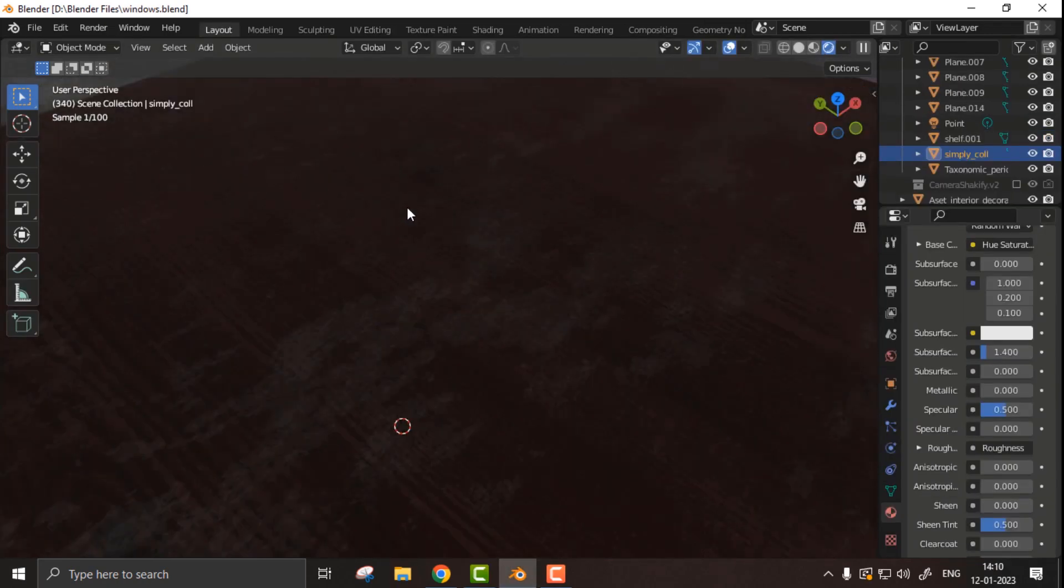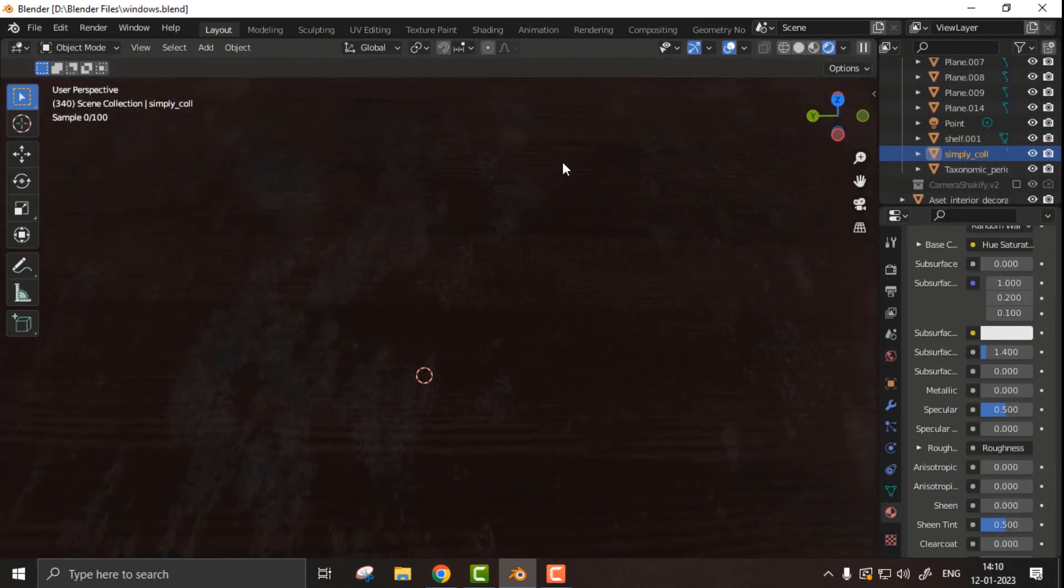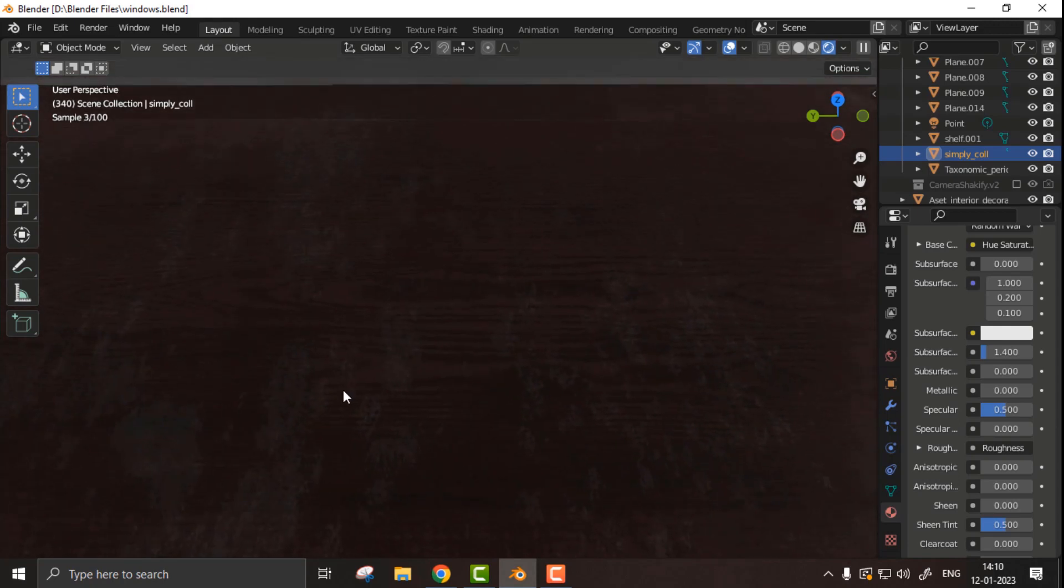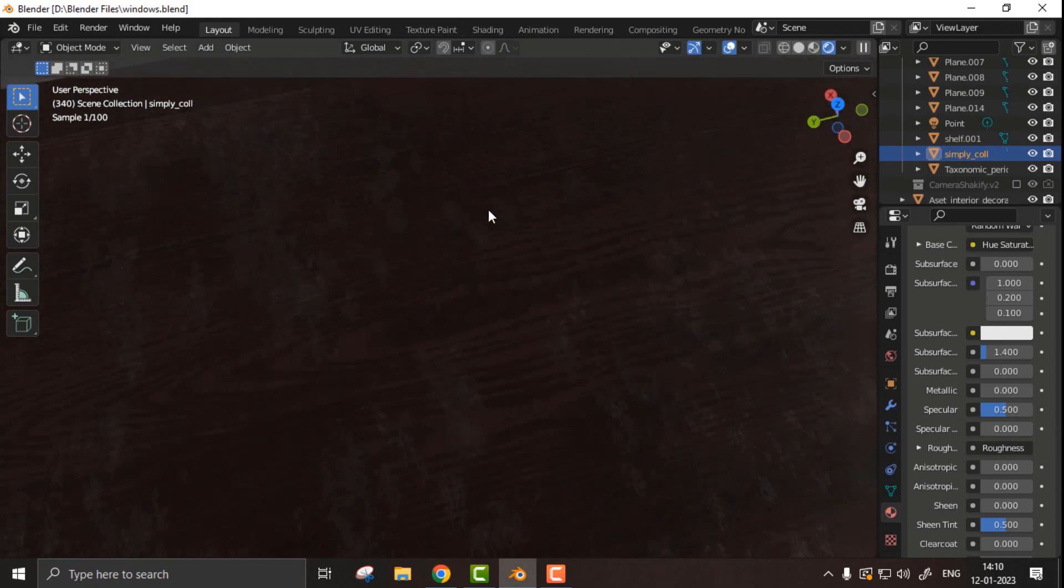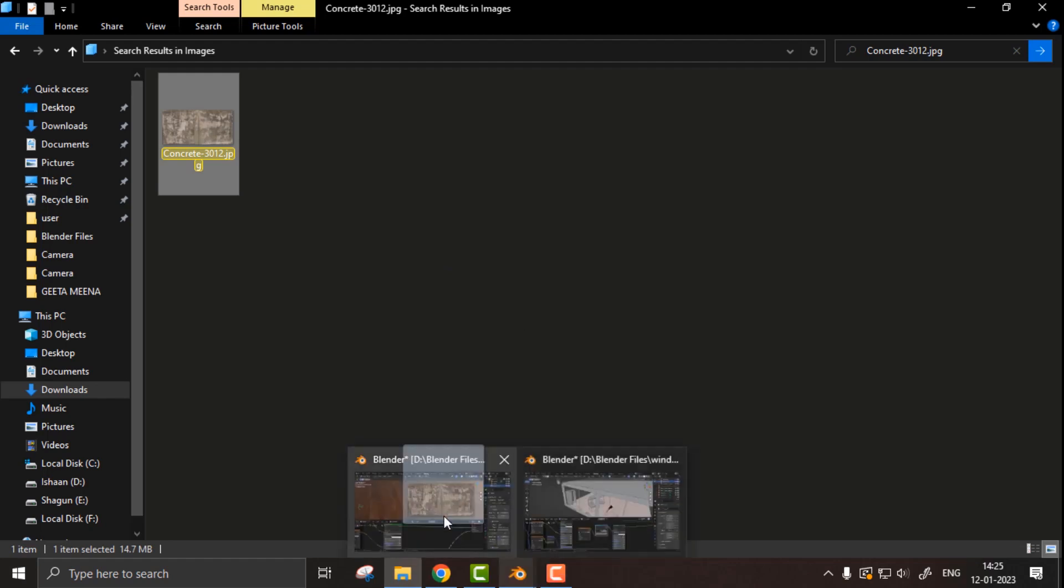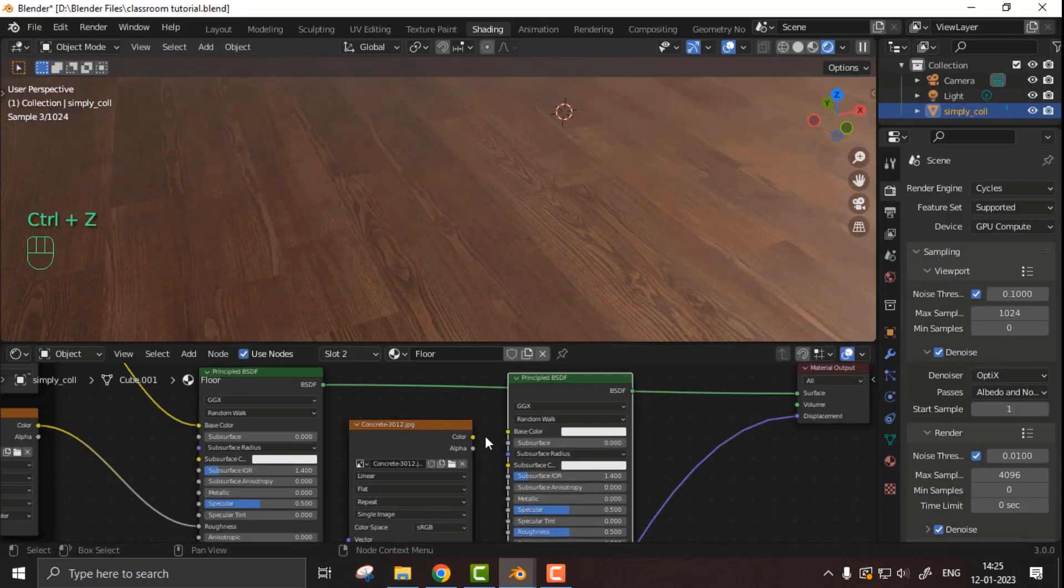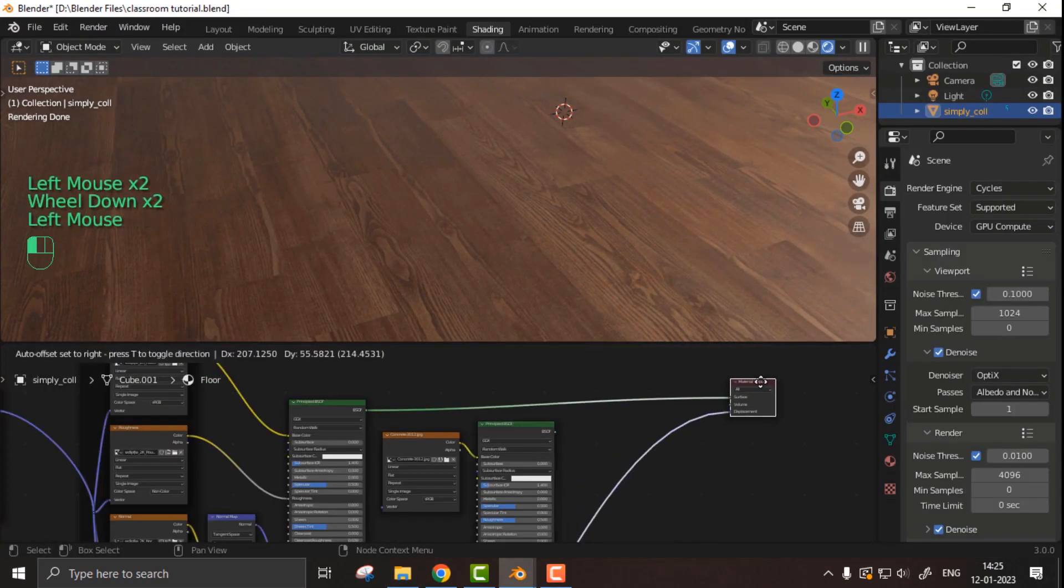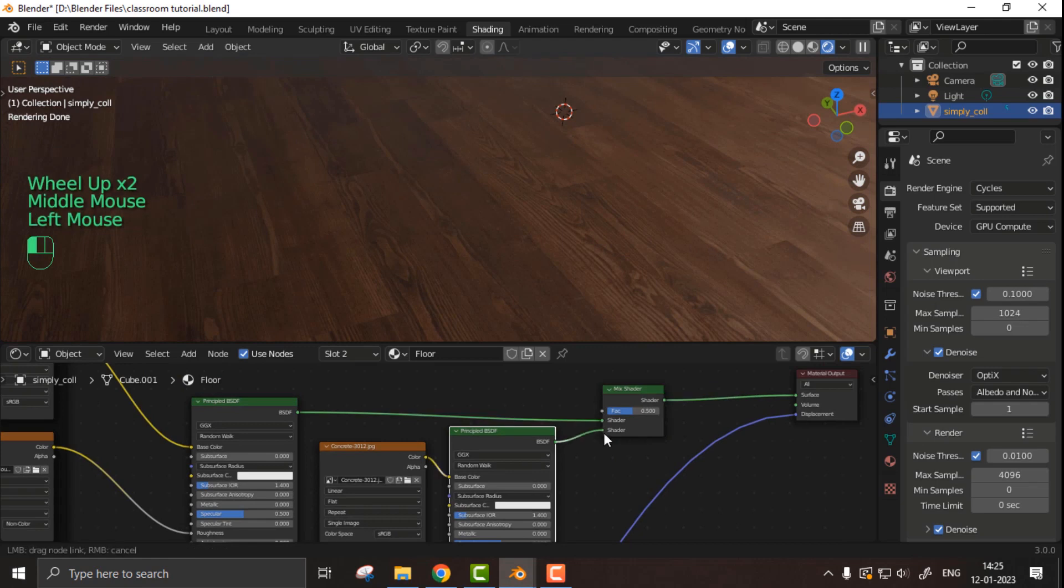But that's not enough for the floor. We are going to add a concrete texture with it because we don't want a highly clean floor, because we are working on an apocalyptic artwork. So I simply added a concrete texture and then using the mix shader, I mixed these two images.